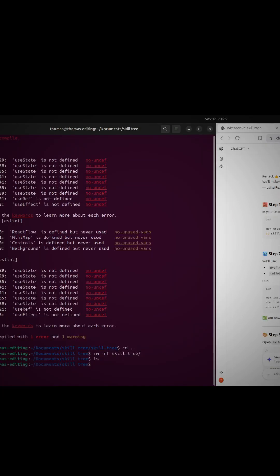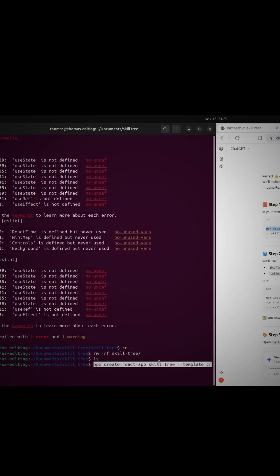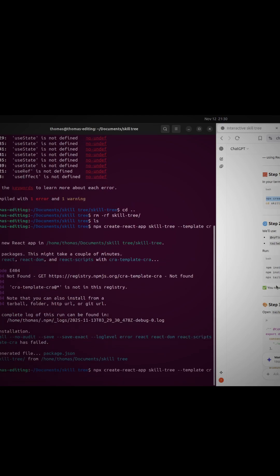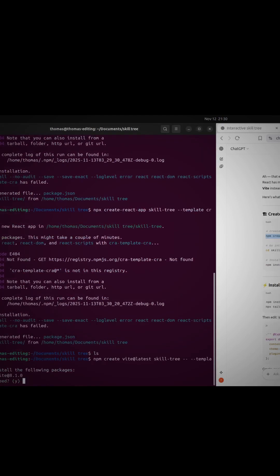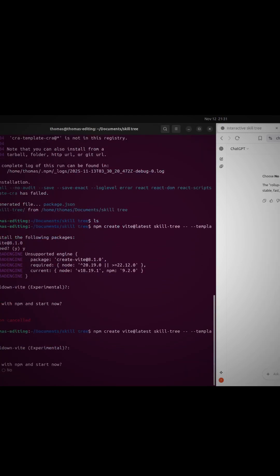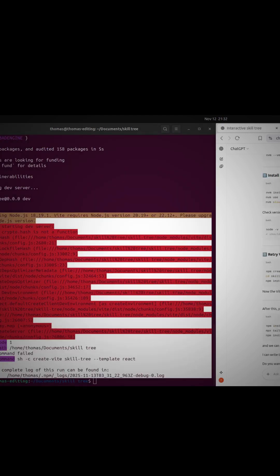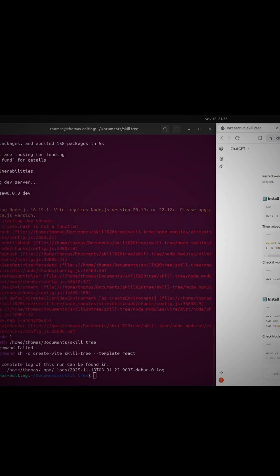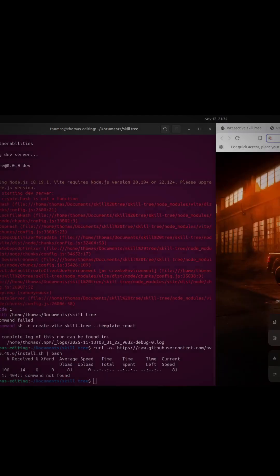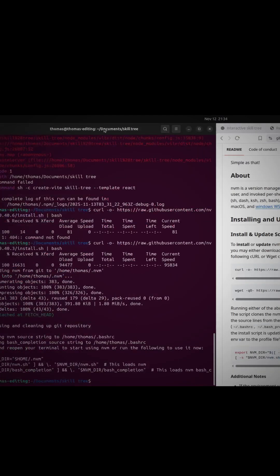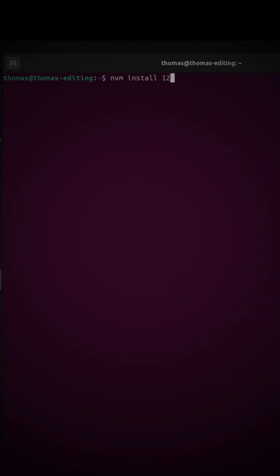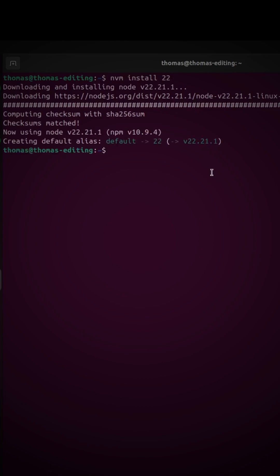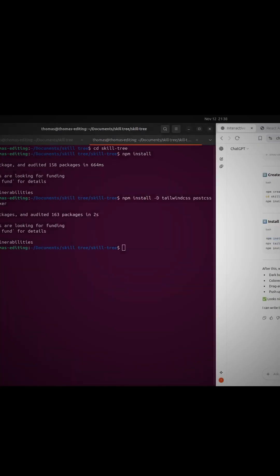So we're going to create a template. Okay, perfect.